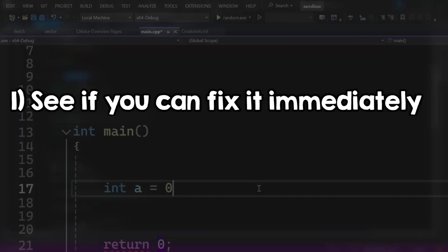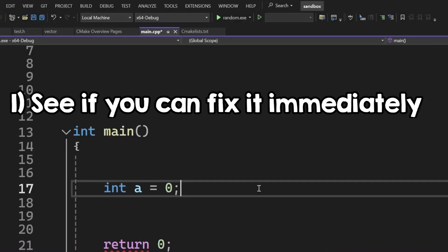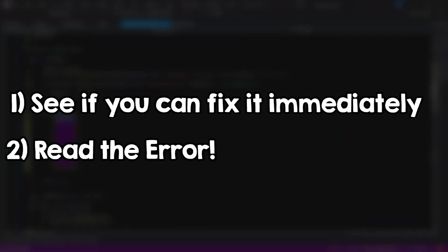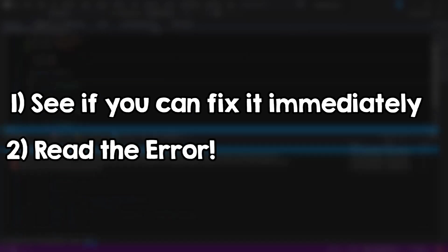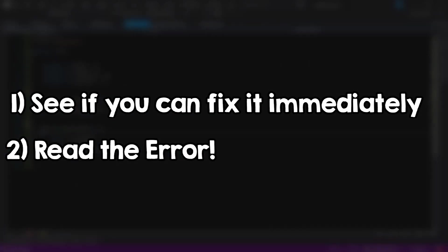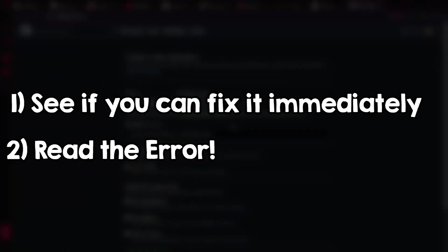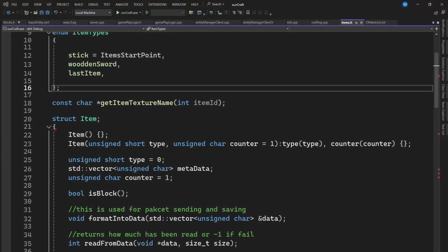The framework to fixing errors starts like this. Step 1, go there, see if you can fix it immediately. If you don't understand what the problem is, Step 2 is to read the error message, and I see many beginners not doing that. It is there to help you.